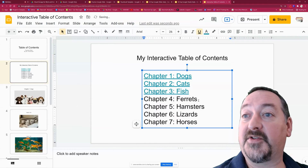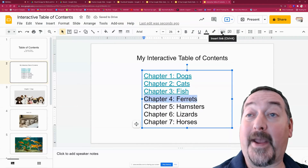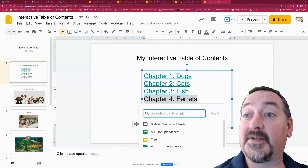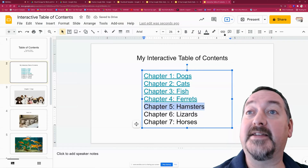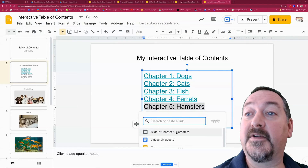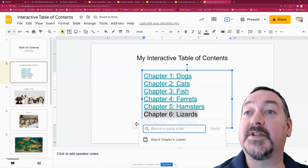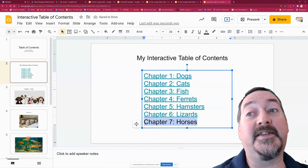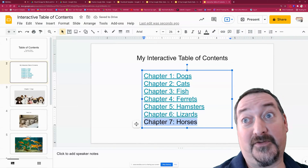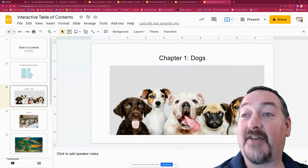For each one of these I'm just going to simply add that link. It also helps to set this up ahead of time with your titles — that's what's triggering it, the titles. So chapter four Ferrets makes it very easy, chapter five Hamsters, chapter six Lizards. I intentionally put in Ferrets for a certain student. And chapter seven Horses.